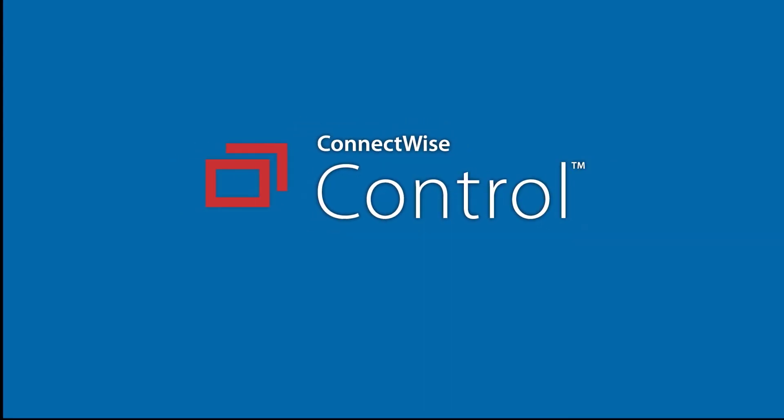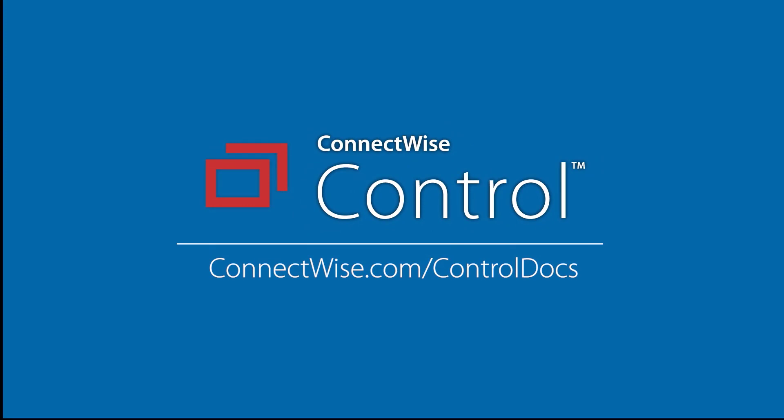This concludes the Report Manager Extension video. To learn more, be sure to visit our documentation at connectwise.com/controldocs. Thanks!